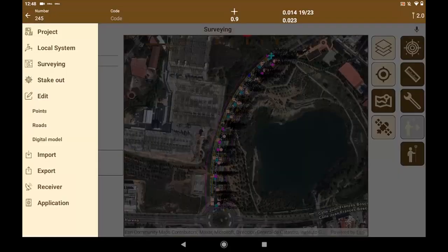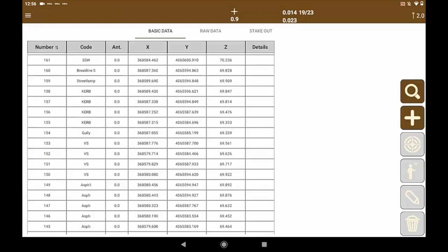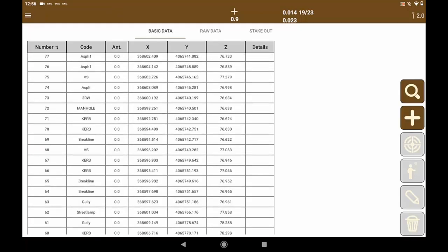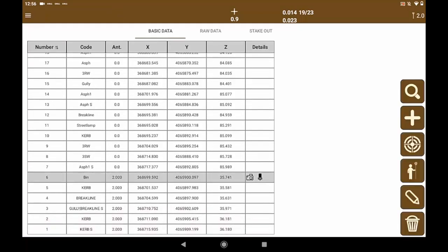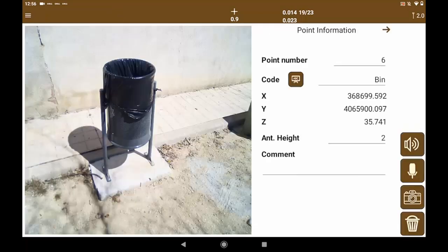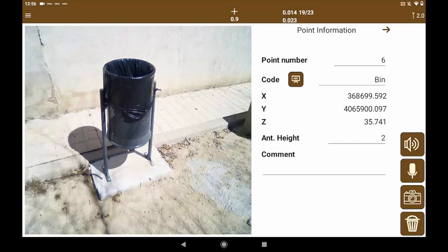We return to the survey mode. We can also list the points to verify their coordinates, codes, associated details, etc.